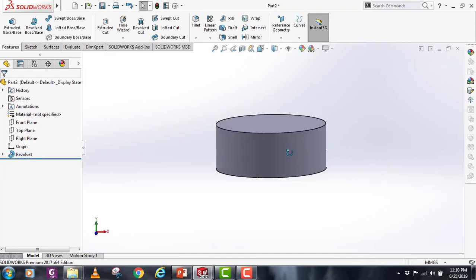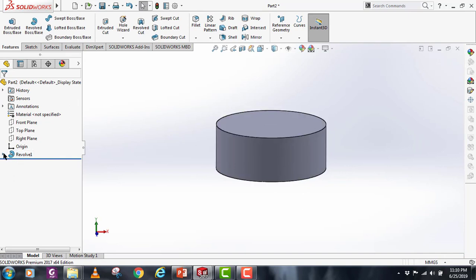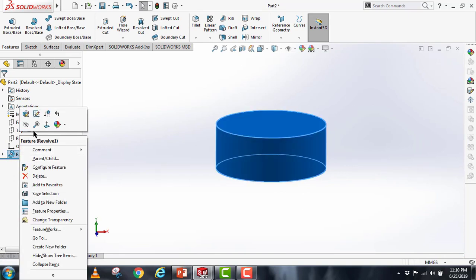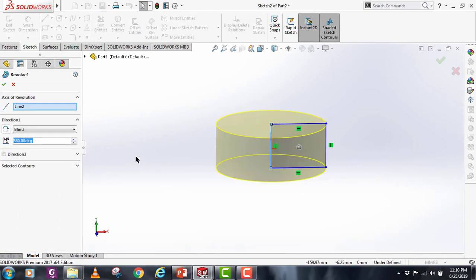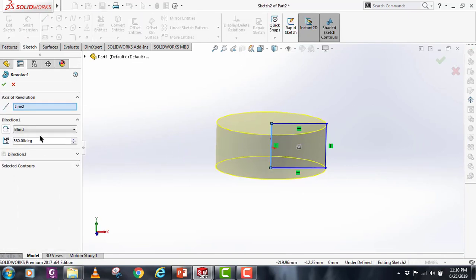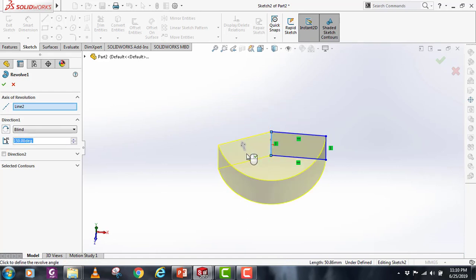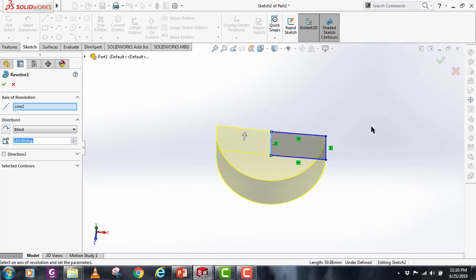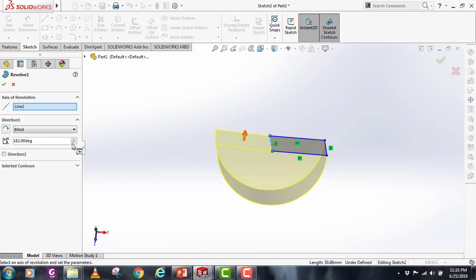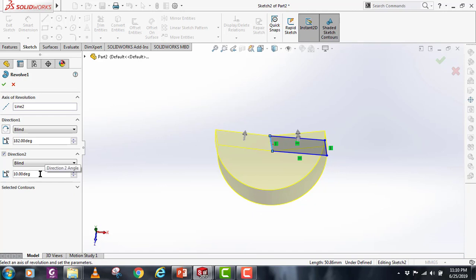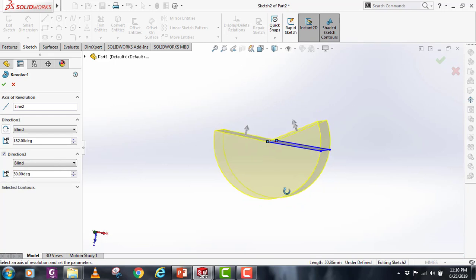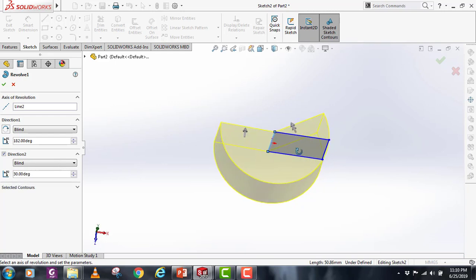Let's edit this command. We can also provide different angles here. You can drag it like this and you can end it where you want, or you can manually provide the angle. You can also use direction two and provide the angle here for the revolve in the other direction. This is how it works. It is very basic.